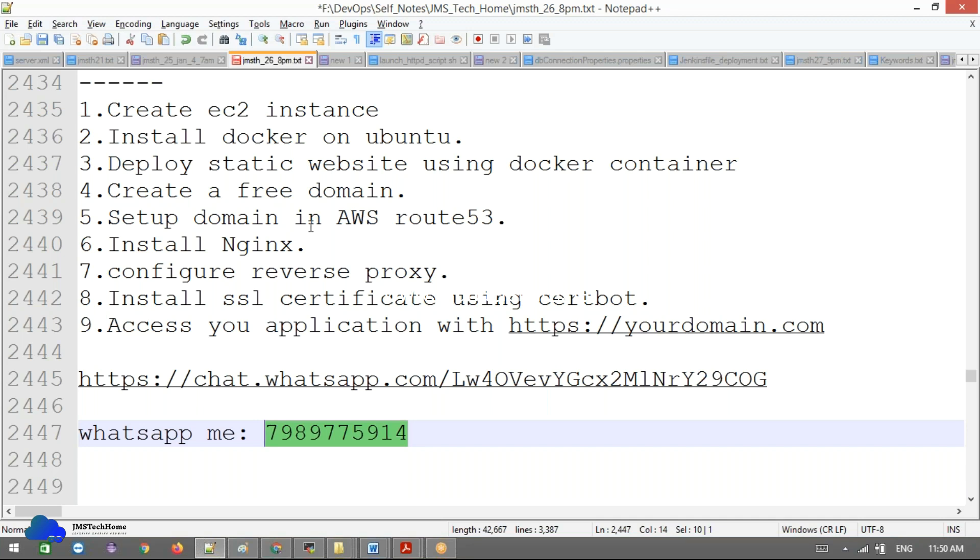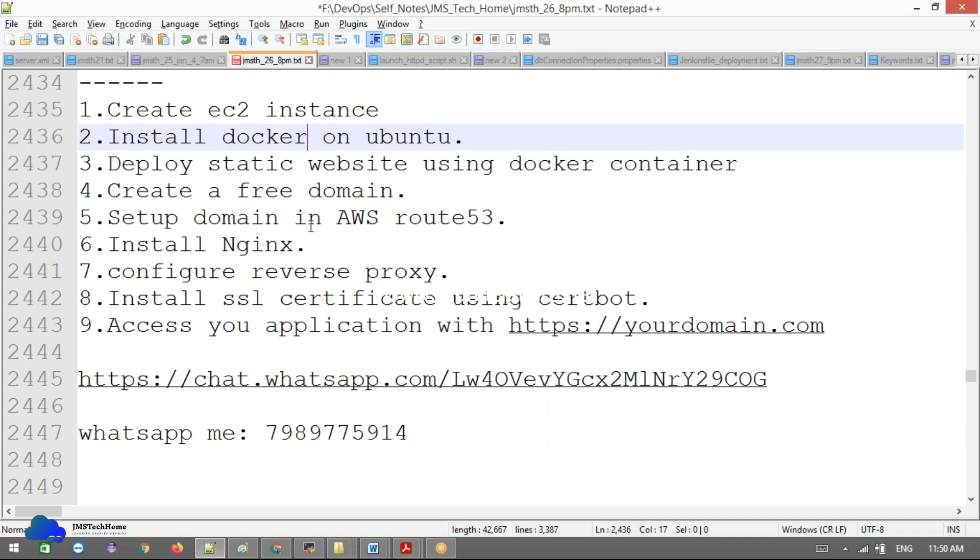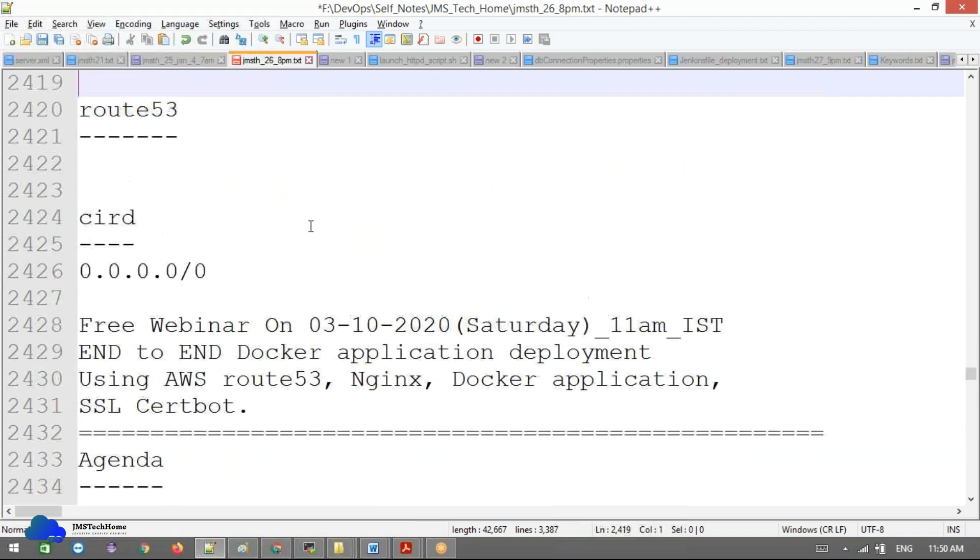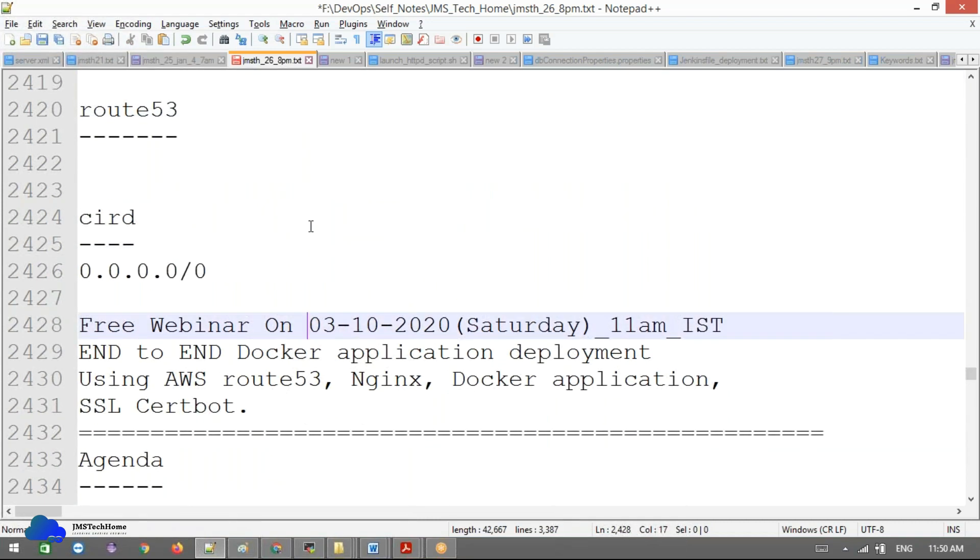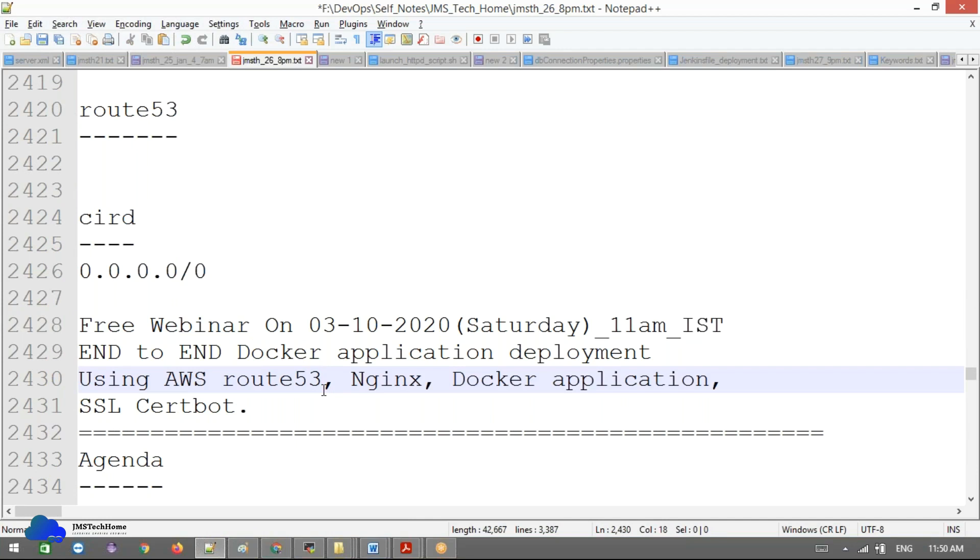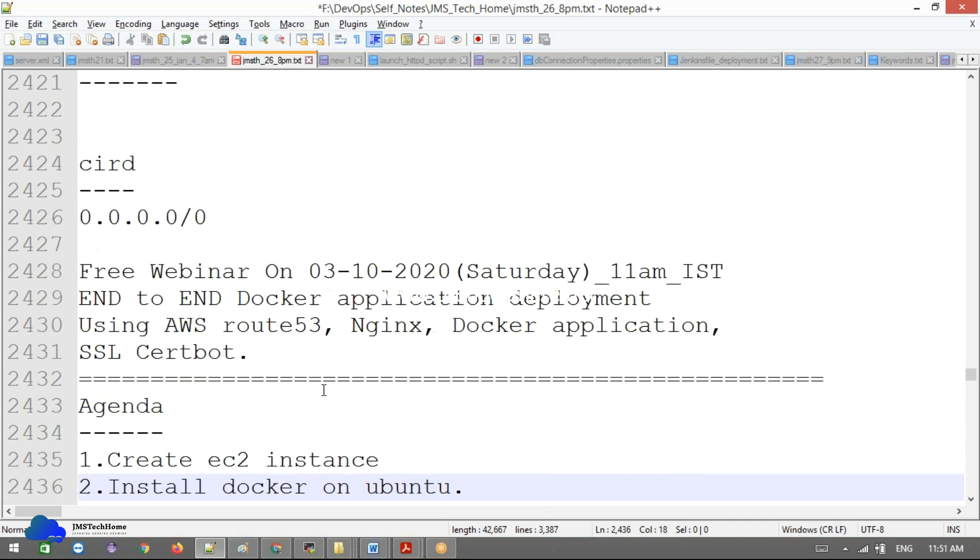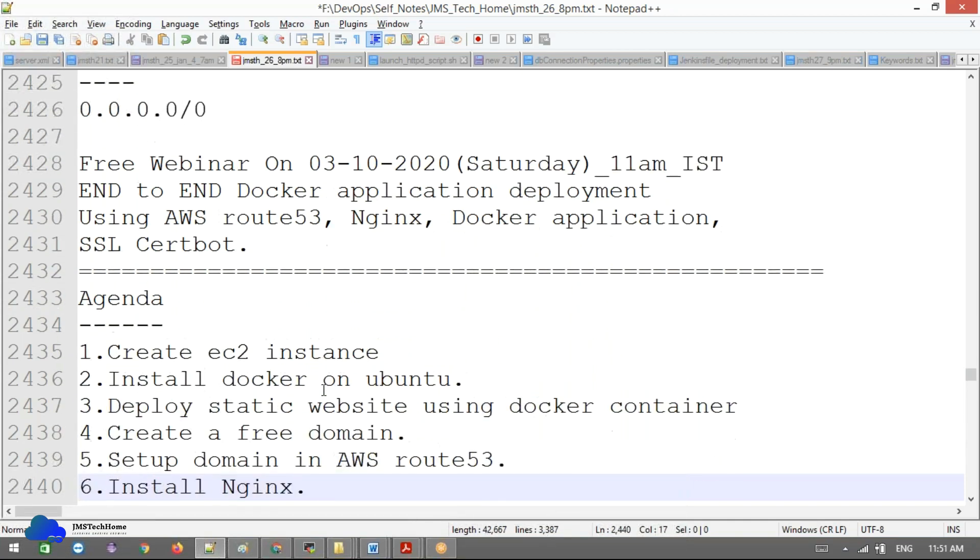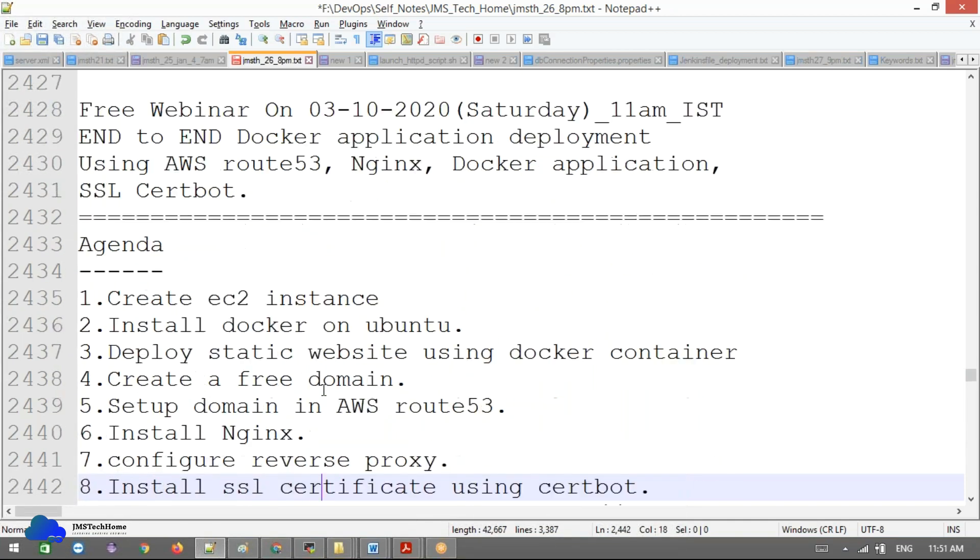This is IST time, guys. If there are other time zones, this is 11 a.m. IST on next Saturday. Okay, fine guys. See you all. Bye.